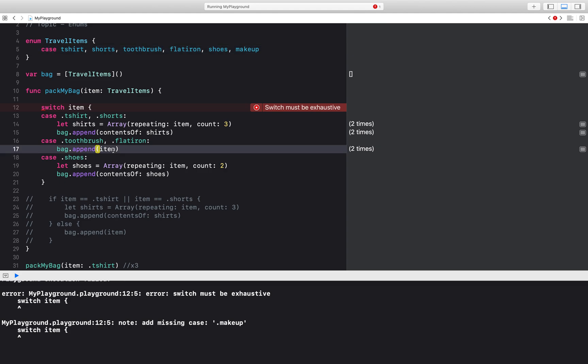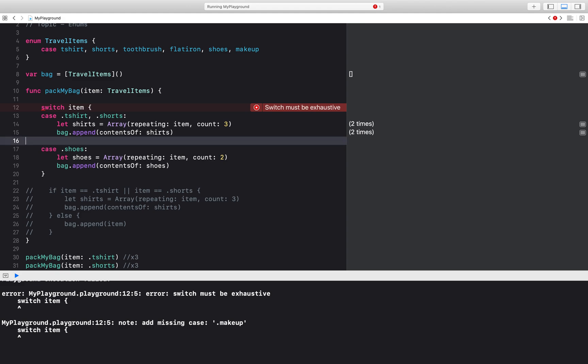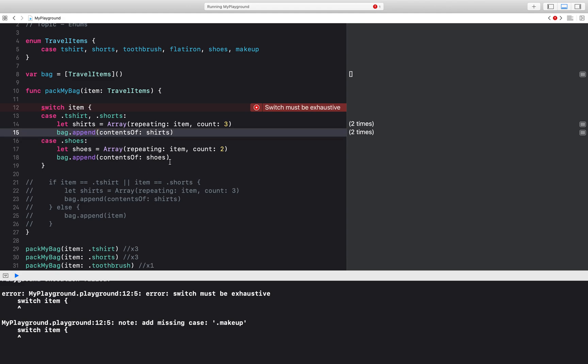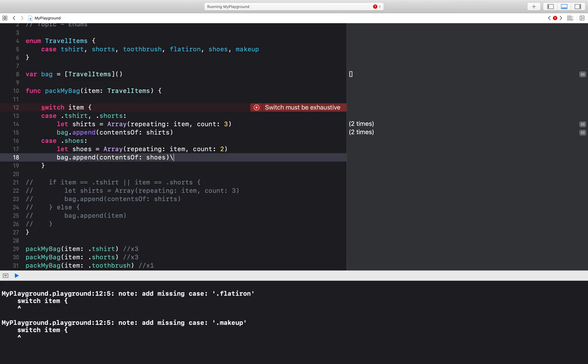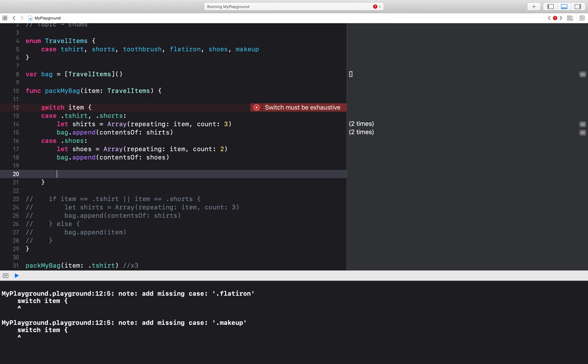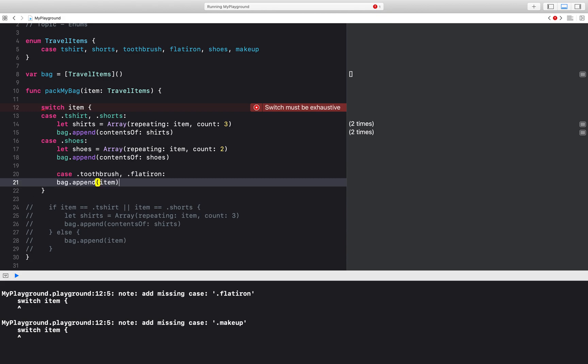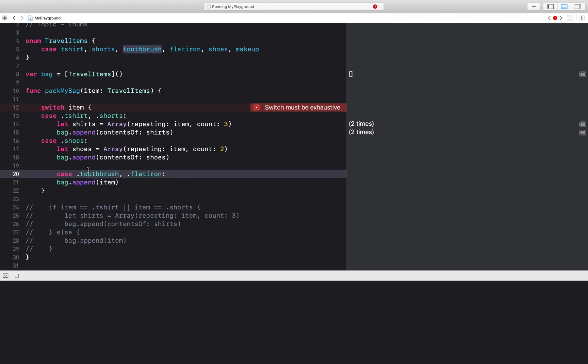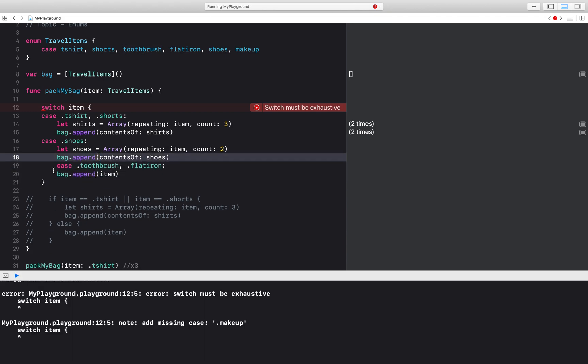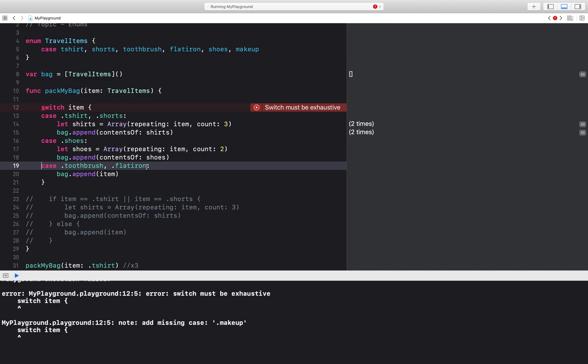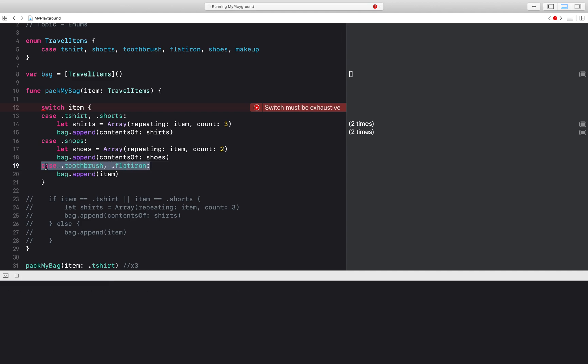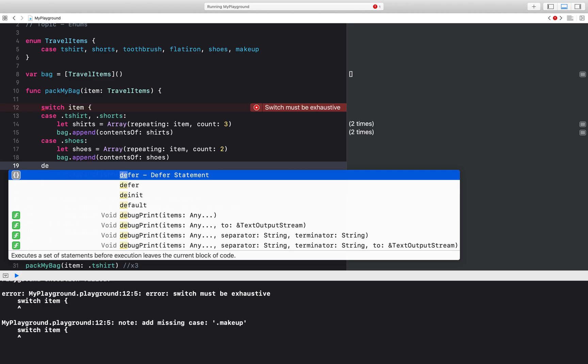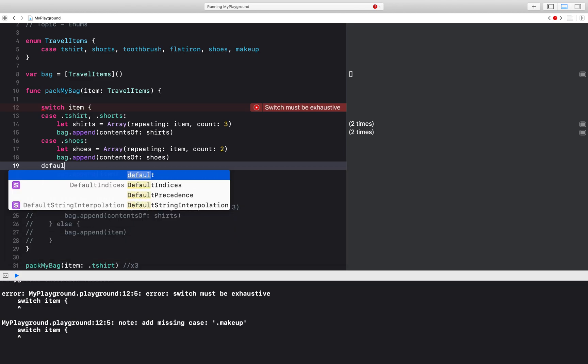But let's say I'm adding so many different travel items and the default for most of them should be one. What I will do is just create a default case here. So I'm going to move this to the bottom, this case. And then instead of listing out all of the cases that need one, I have the ability to just say default.